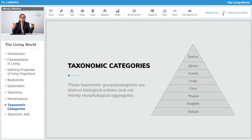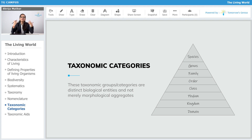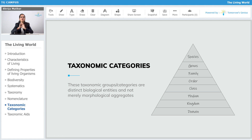We have also divided them considering all the factors which they share among themselves. So each taxon has biological identities, not just morphological appearances and features.